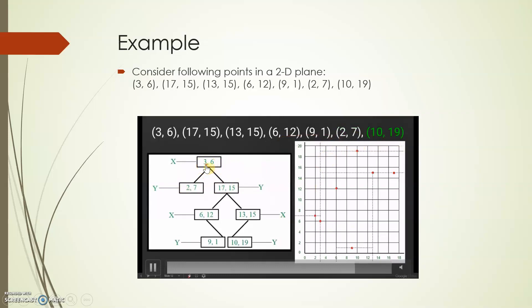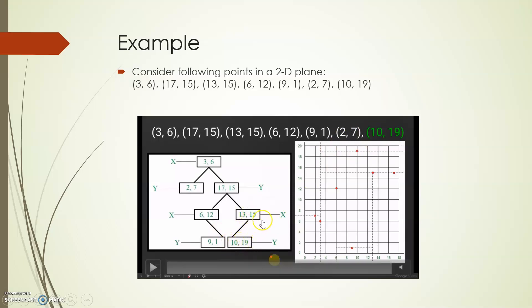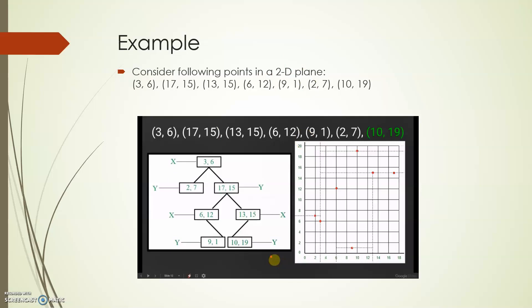The last point is (10, 9). Compare 10 with 3 first — 10 is greater, so we move right. Then compare the y value: 15 is compared and 10 goes to the next level where 10 is compared with 13. 10 is less than 13, so it goes to the left side. This is how the KD-tree is constructed — comparing x values in the x-plane and y values in the y-plane.